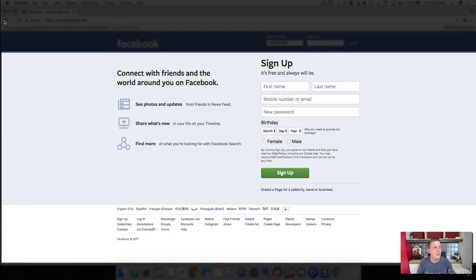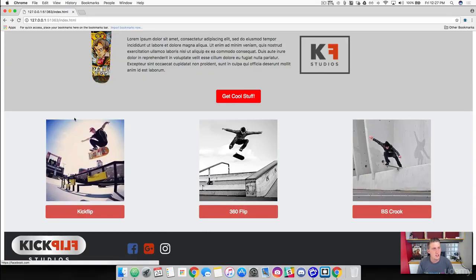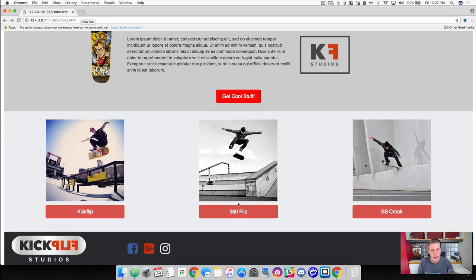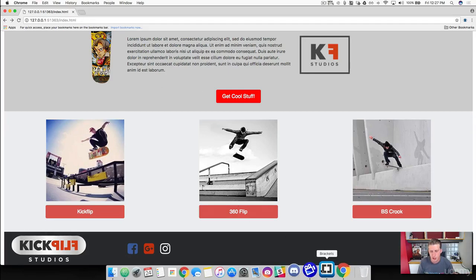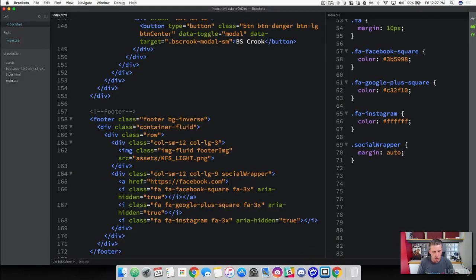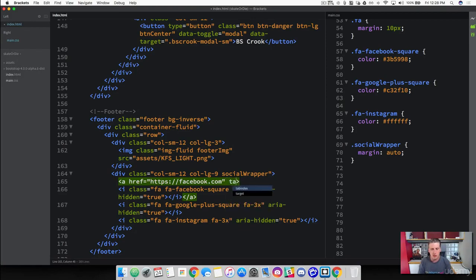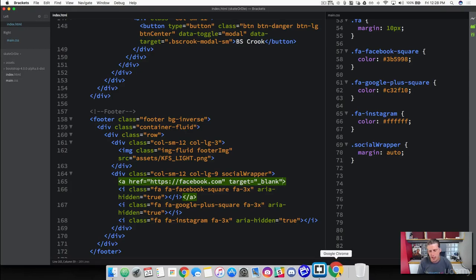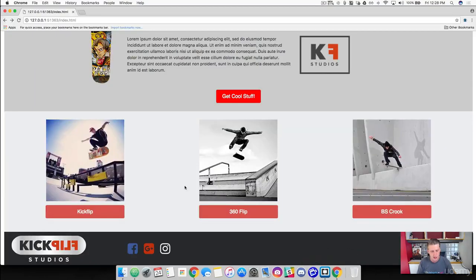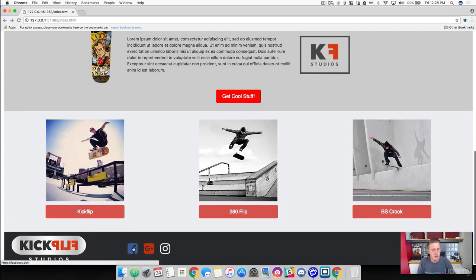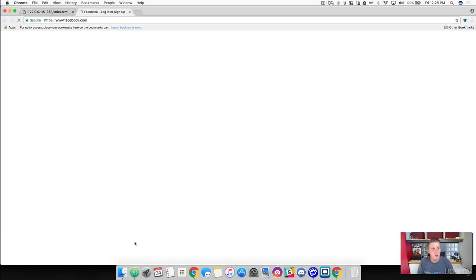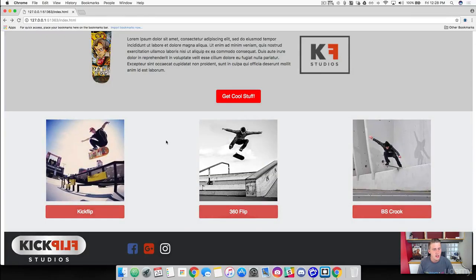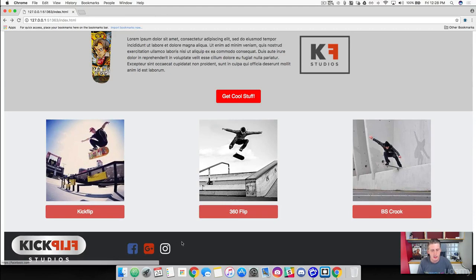Now you notice when we clicked on this, it opened up Facebook in the same browser that we were using. Depending on the page that you want to take your user to, I usually open up those new pages in a new tab. I'll show you how you can do that. Inside of our anchor tag, if we just come right after the reference, write target blank. This will actually open up a new tab for us. Save that, go ahead and refresh. Now when we click on that tab, it opens up Facebook in a new tab there. That is how you wrap an icon in an anchor tag so it will take you places.